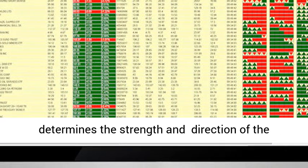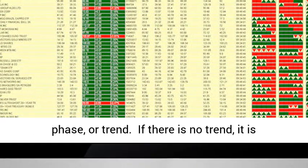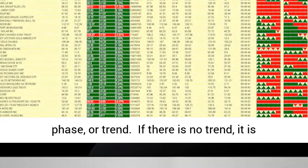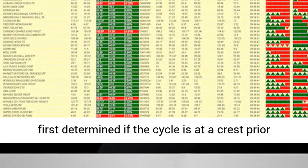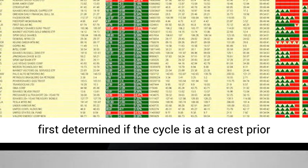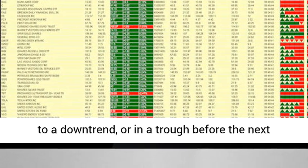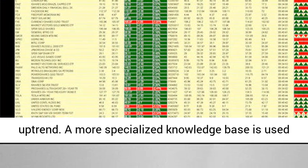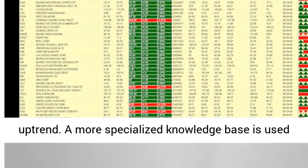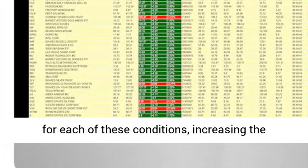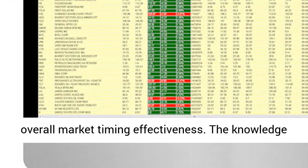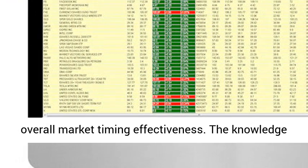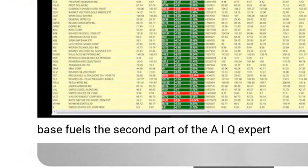Each market day, the system determines the strength and direction of the phase, or trend. If there is no trend, it is first determined if the cycle is at a crest prior to a downtrend, or in a trough before the next uptrend. A more specialized knowledge base is used for each of these conditions, increasing the overall market timing effectiveness.